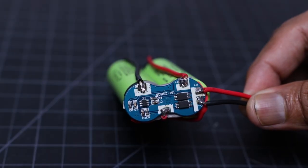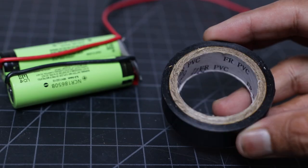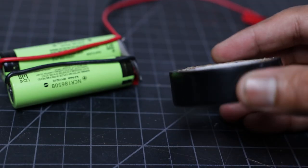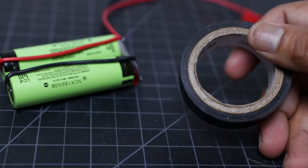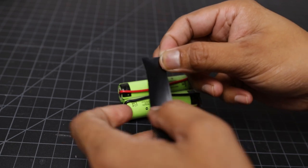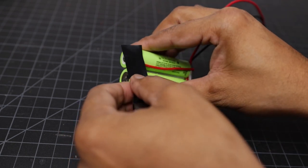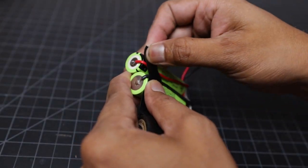After adding the BMS to the battery pack, I wrapped the entire battery pack by using electrical tape to avoid any accidental short circuit.